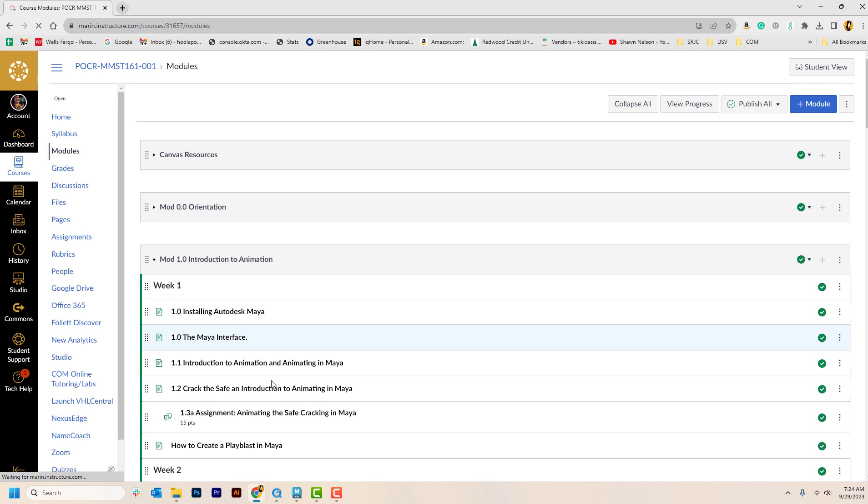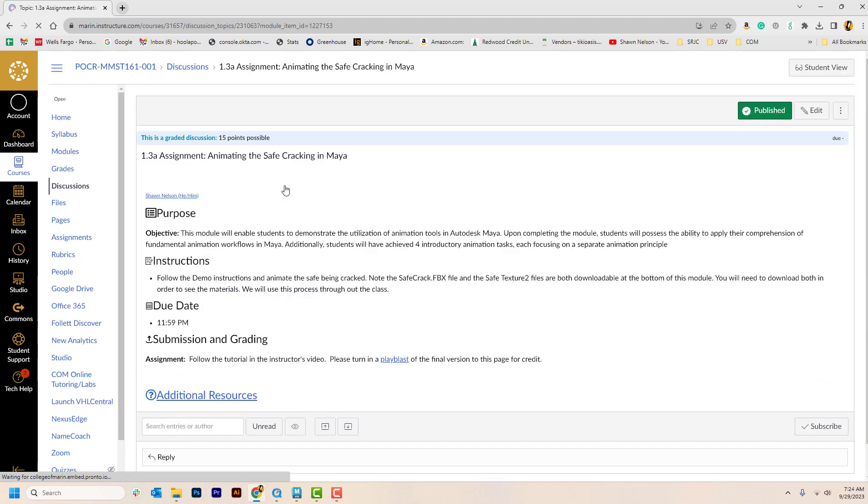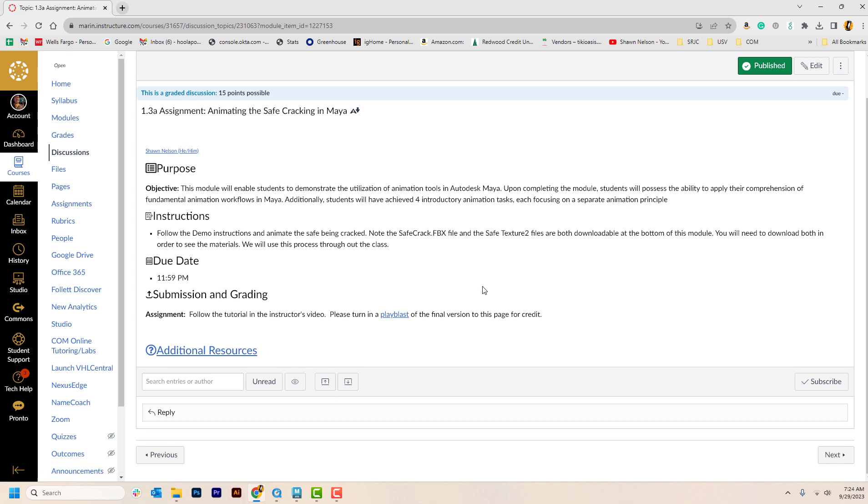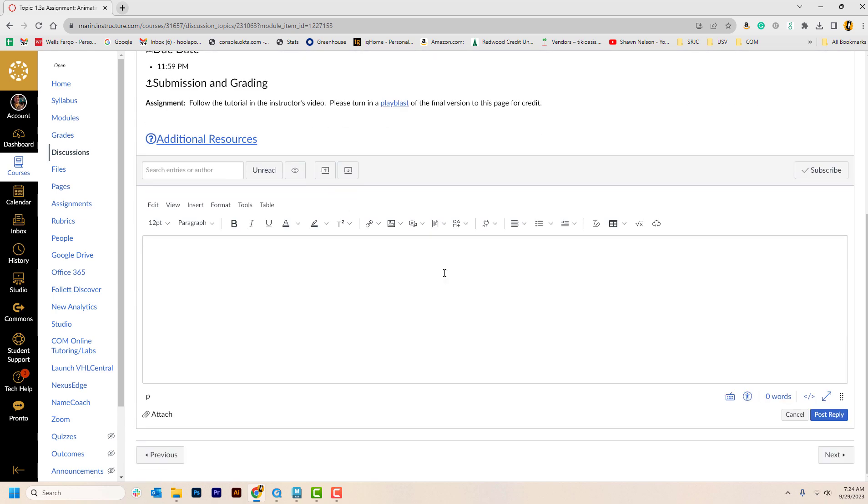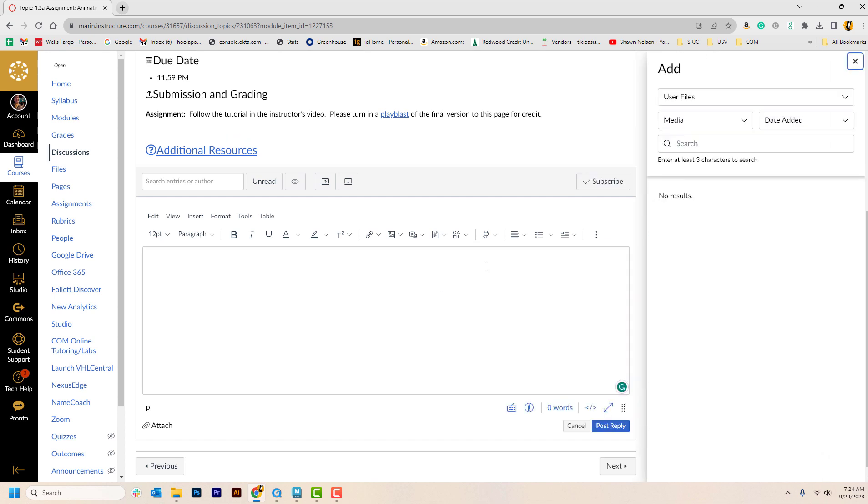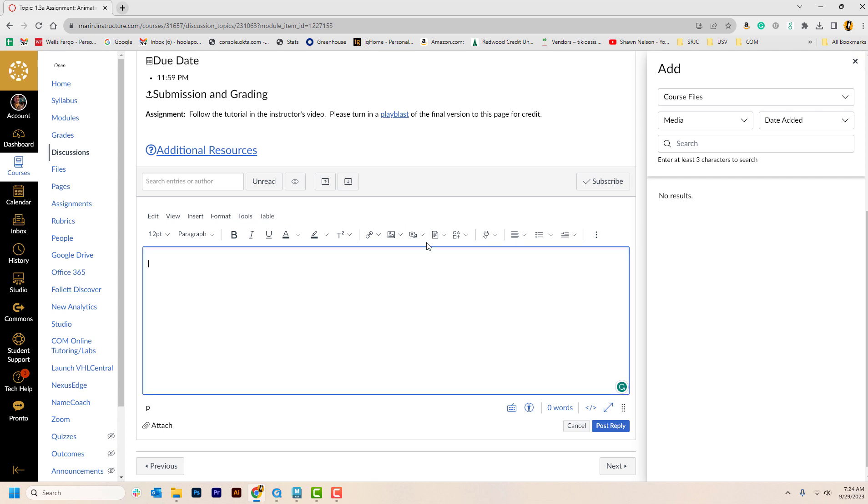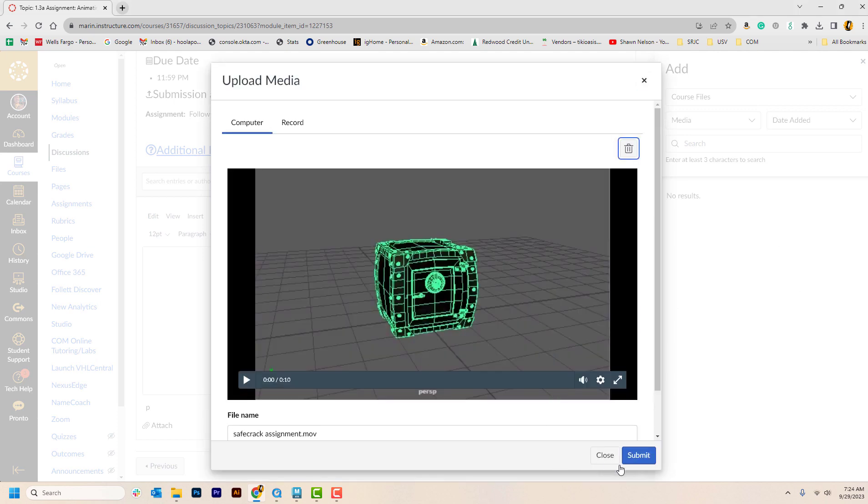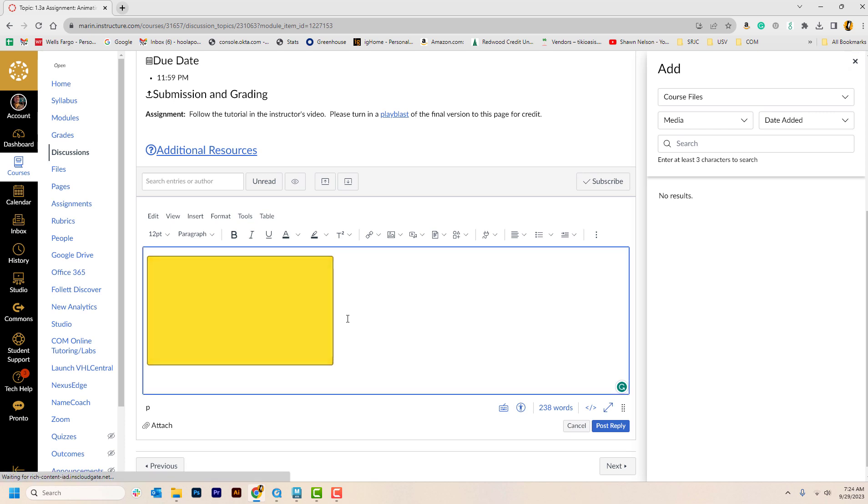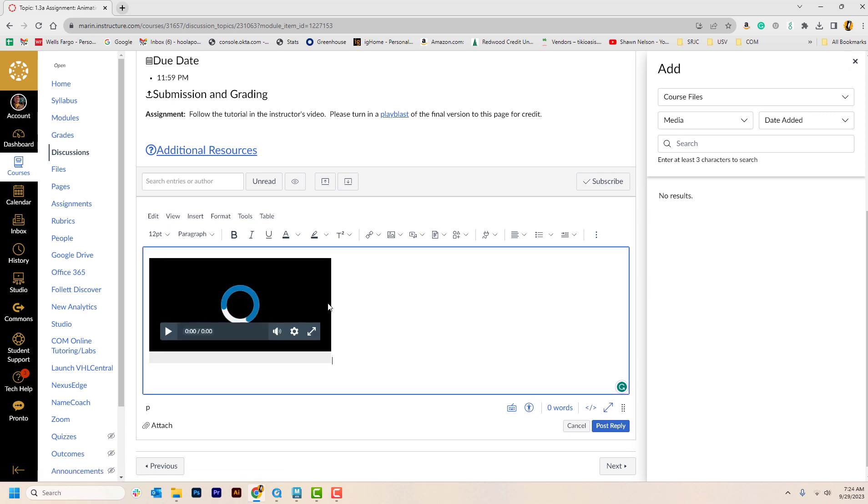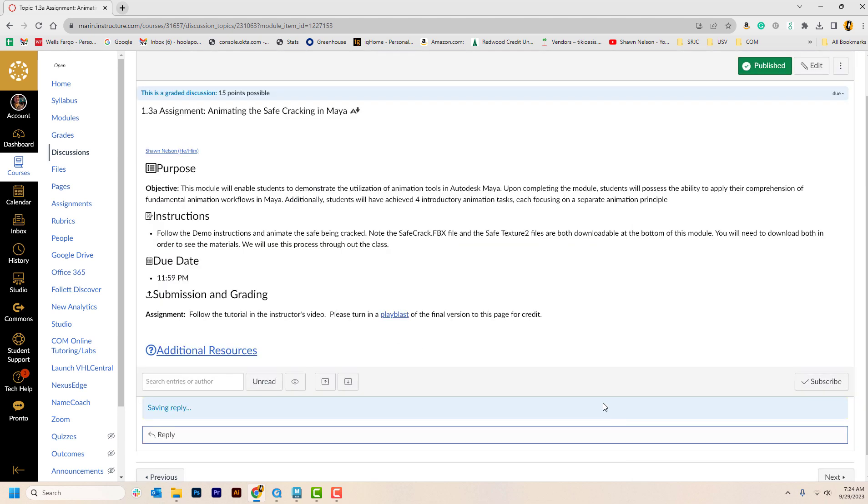And you just import this into Canvas. So let's go back. Modules, find assignment, hit submit. Here where it says upload. User media. No. Upload course. No. Recorded media. And then you can just drag your file in there and hit submit.